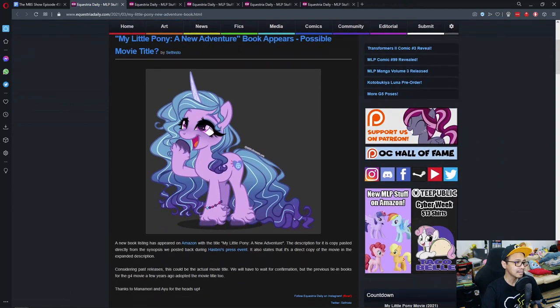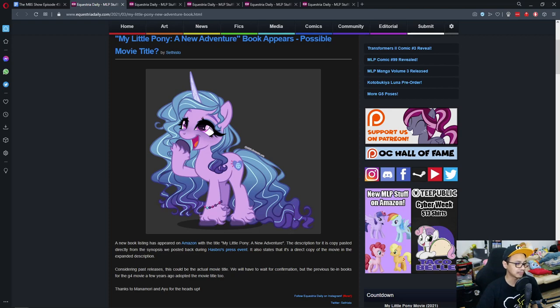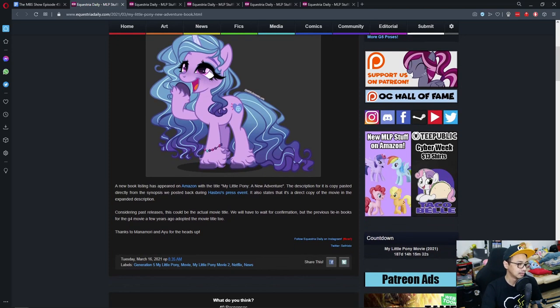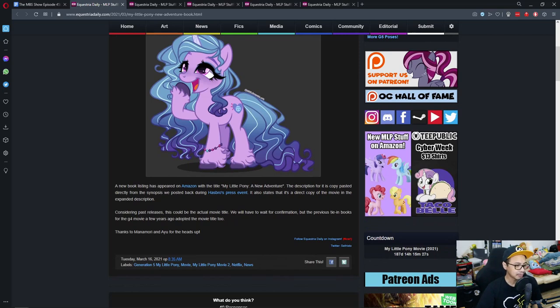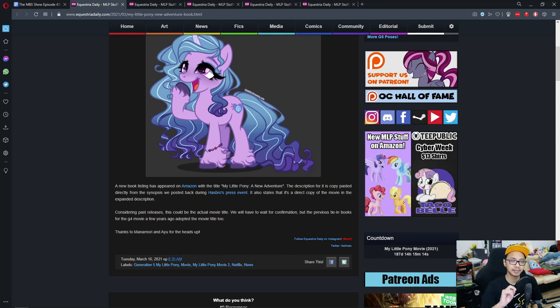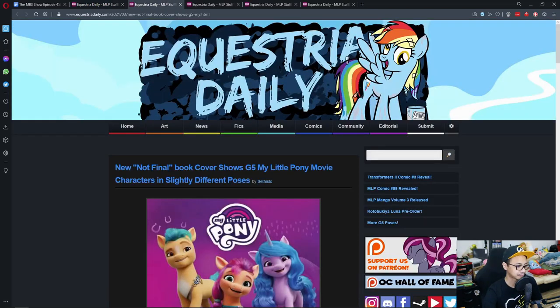My Little Pony: A New Adventure book appears, possibly movie title. A book listing has appeared on Amazon with the title My Little Pony: A New Adventure. The description for it is a copy paste directly from the synopsis we posted back during the Hasbro press event. There's an update to this so I'm just gonna skip right to it.